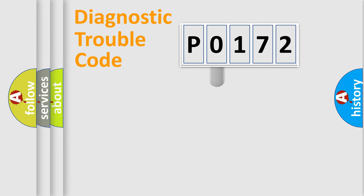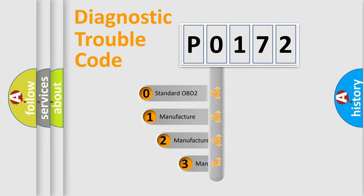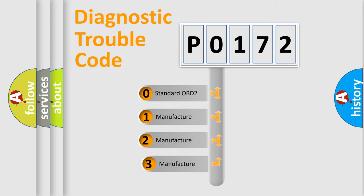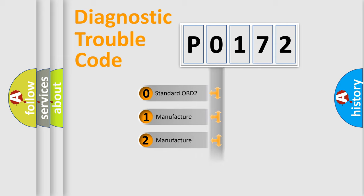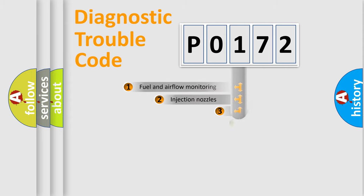This distribution is defined in the first character code. If the second character is expressed as zero, it is a standardized error. In the case of numbers one, two, or three, it is a manufacturer-specific error expression.